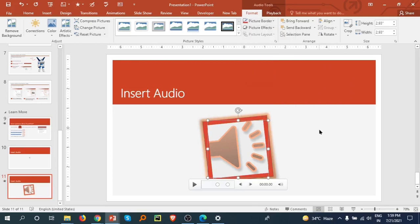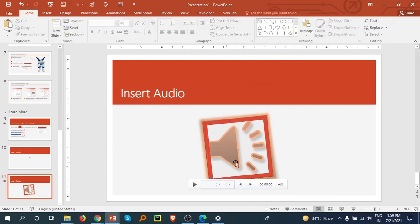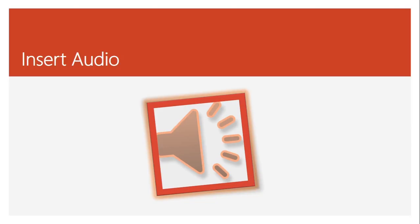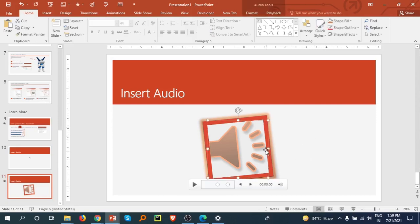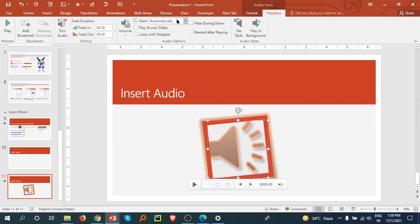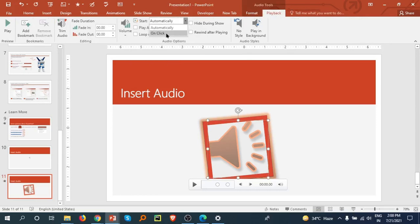That's all about the audio icon. We can adjust this. Let's see in Slideshow mode. It is playing automatically because we already selected it. Go to the Playback tab. Here is Start on Click.